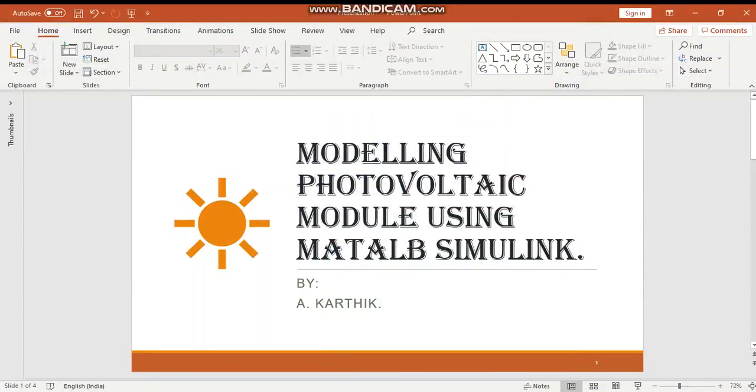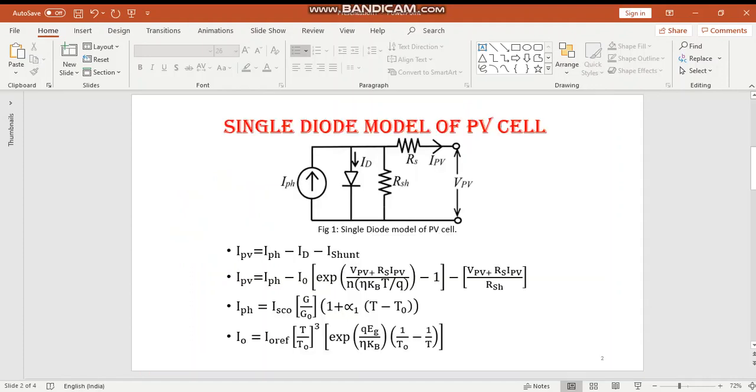This modeling is done using mathematical equations. This is the single diode model of a PV cell. These are the equations by which the PV module has been modeled.